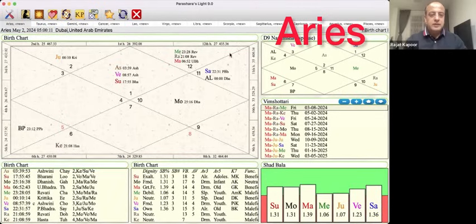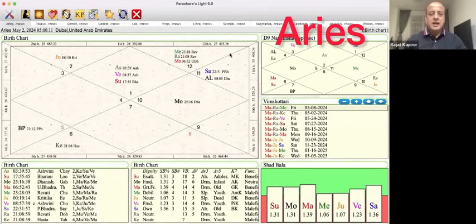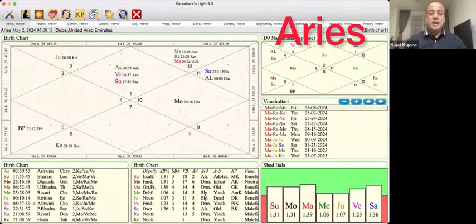Let's start with Aries ascendants. From mid-April, the Sun — Surya — has entered your ascendant sign. This happens once a year, and it's an ideal time to worship Lord Shiva. For the first half of the month, Sun is transiting in your ascendant, and if we look at a conjunction being formed by Sun and Venus, Sun is conjoined Venus in your first house most of this time.